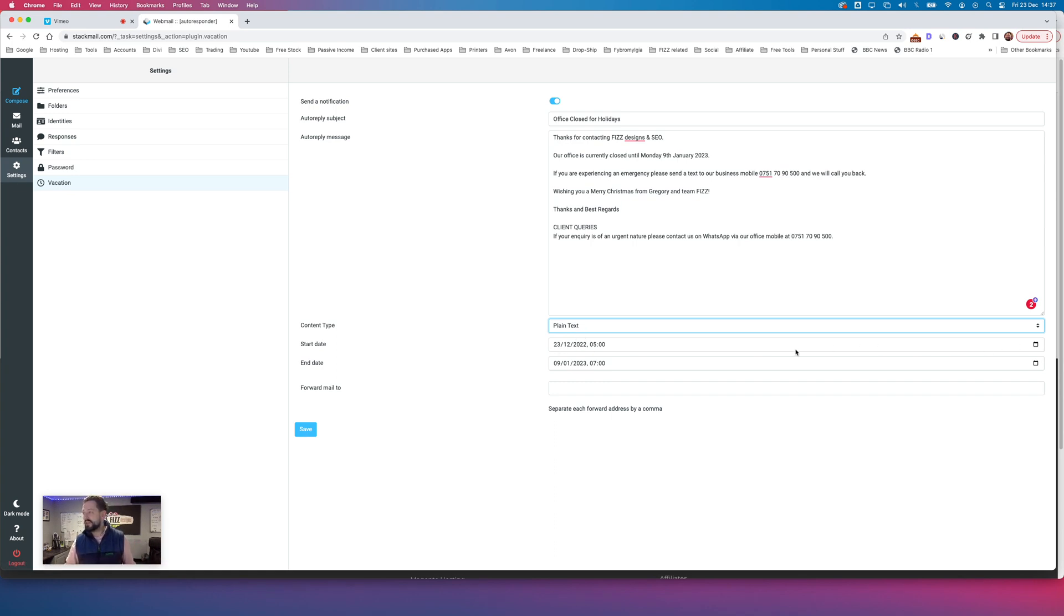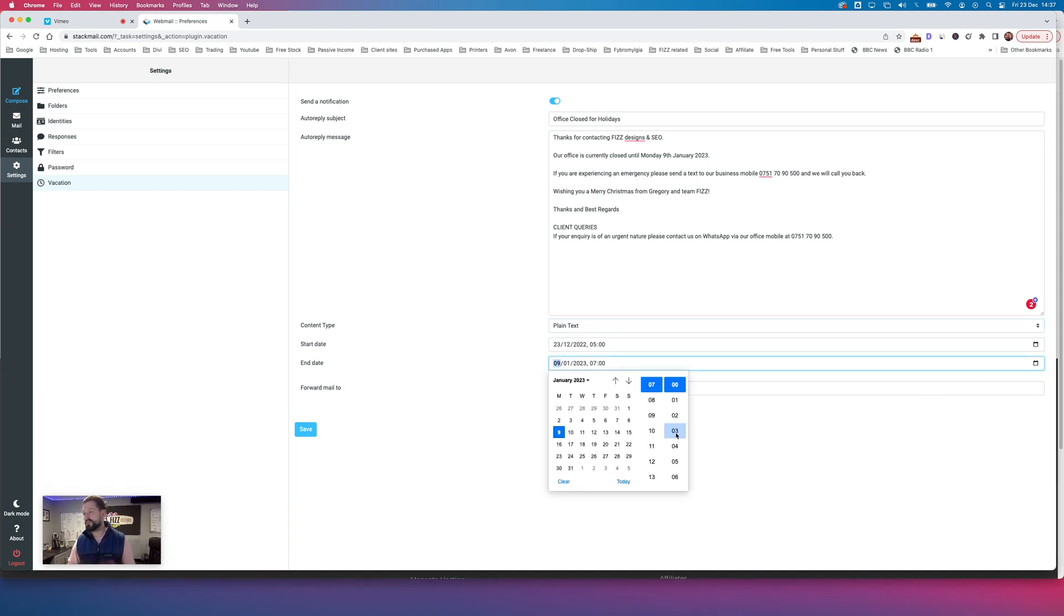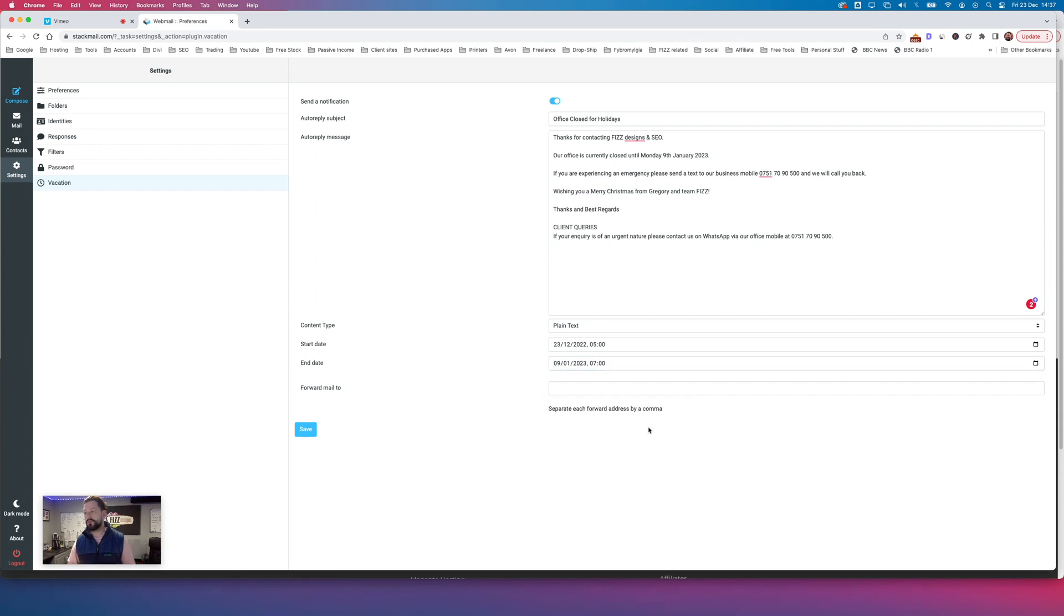You then select when you want it to start from. So in my case, I start it from today, 5 a.m. That's the 23rd of December. Then when are we going to stop it? Finishes on the 9th of January at 7 a.m. Done.